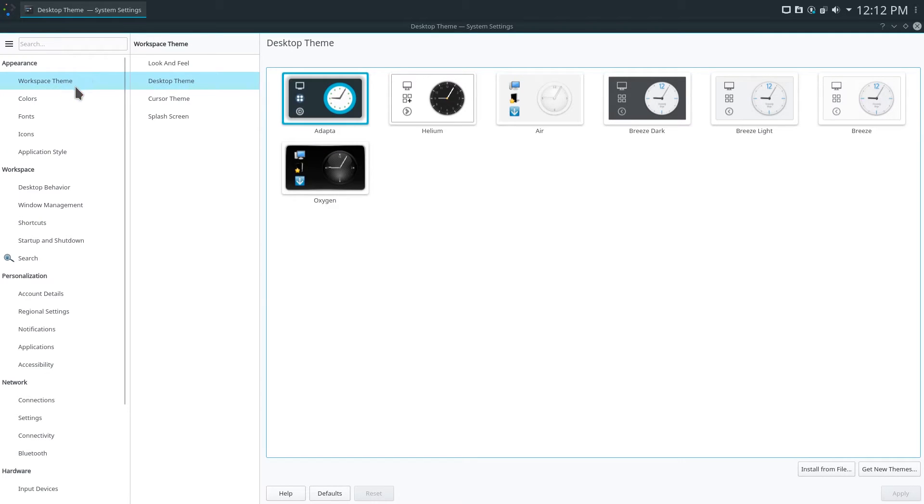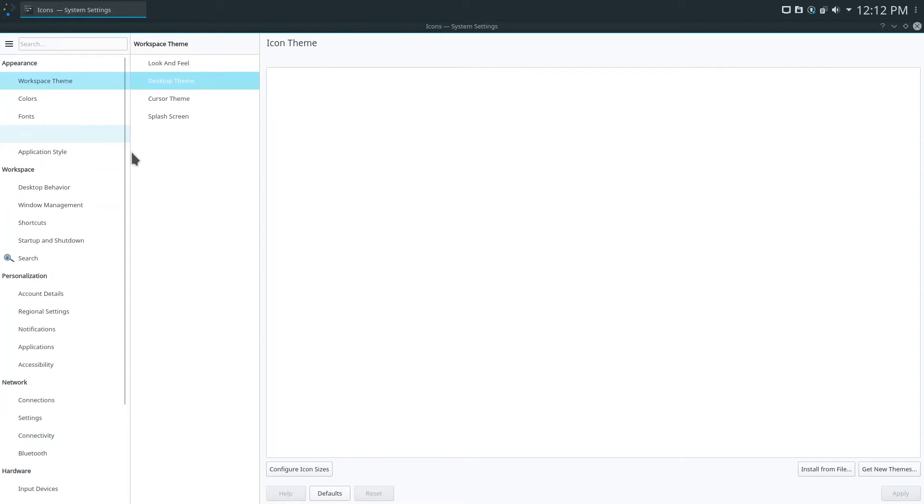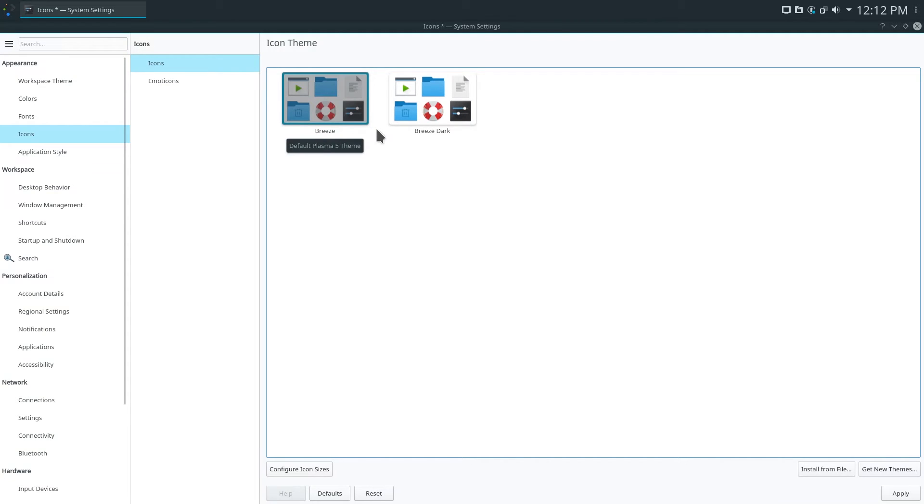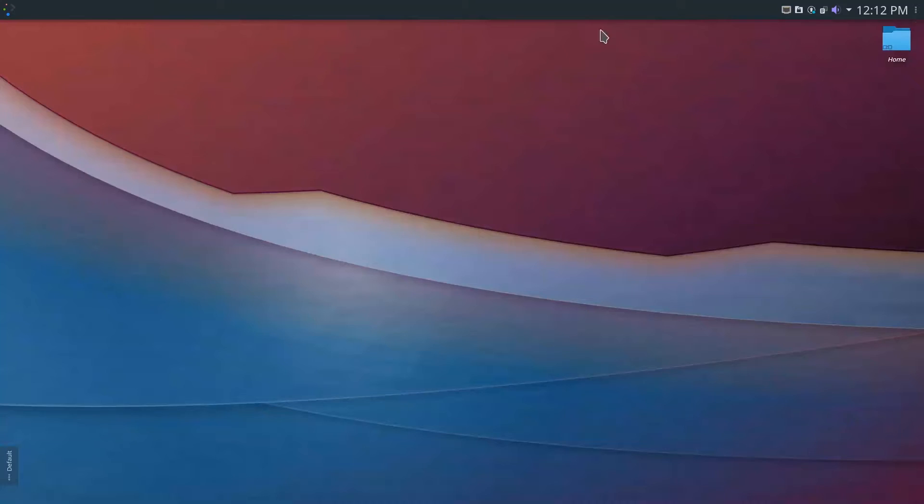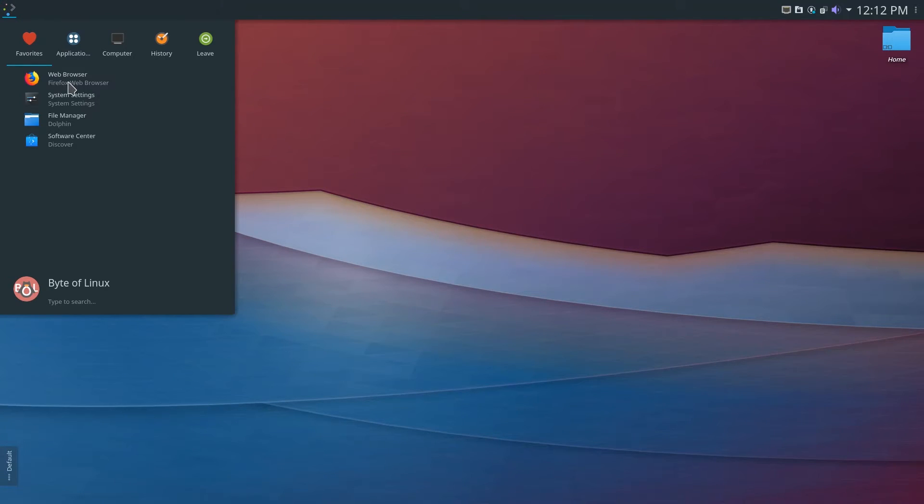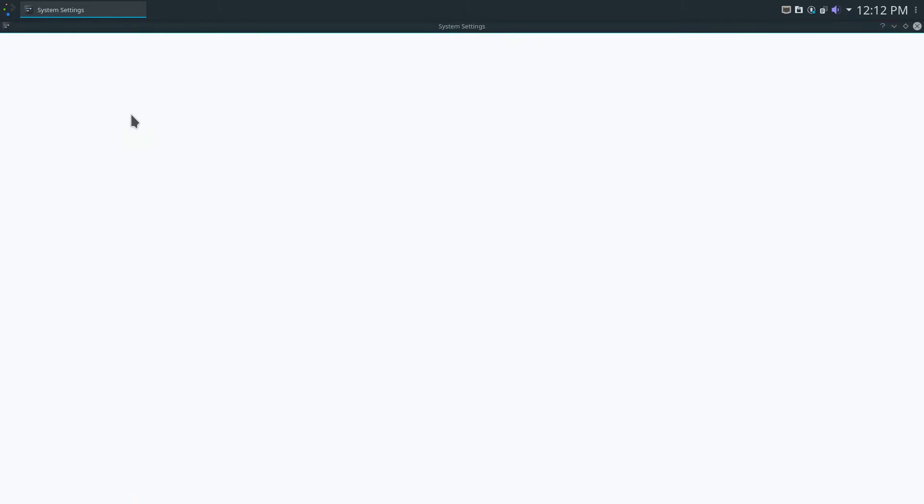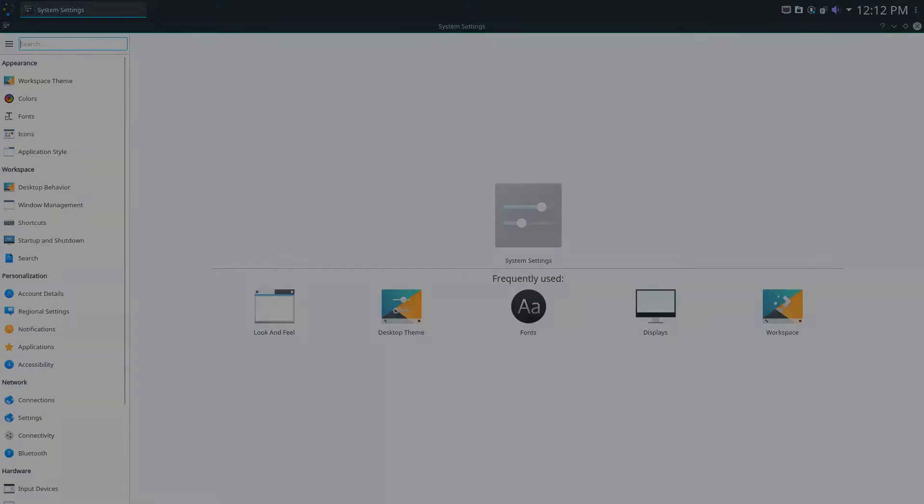Now you can notice here that Adapta is a little quirky. All the icons are removed and we can quickly fix this by going over to icons and selecting breeze once more or whatever icon pack you had previously applied and click apply. Now once we exit out of system settings and try loading it back up again you'll see that our icons have been fixed.